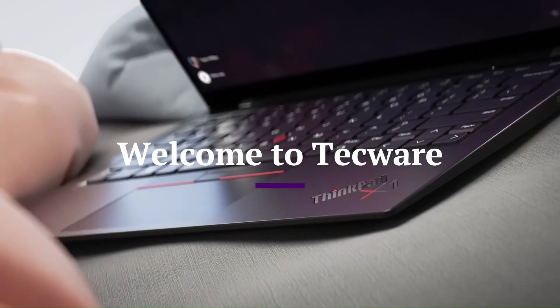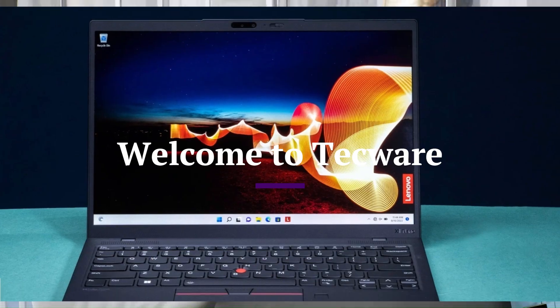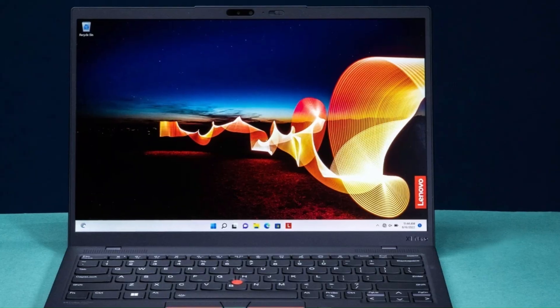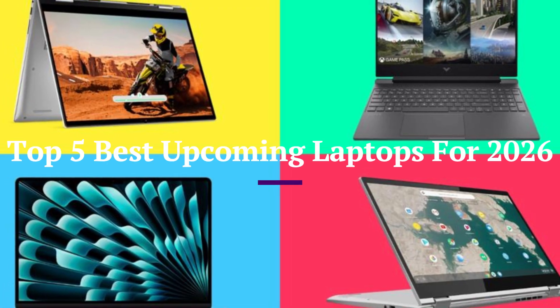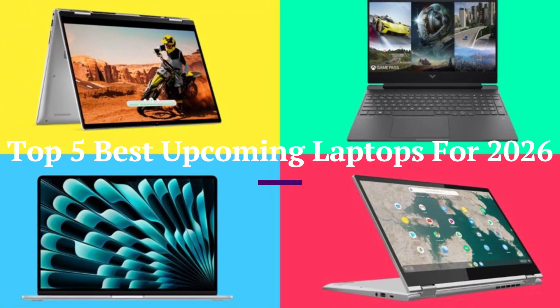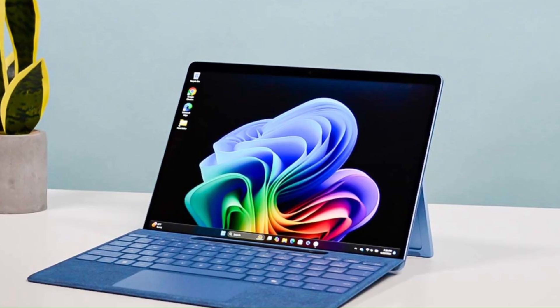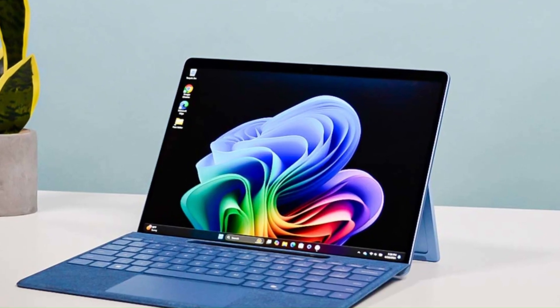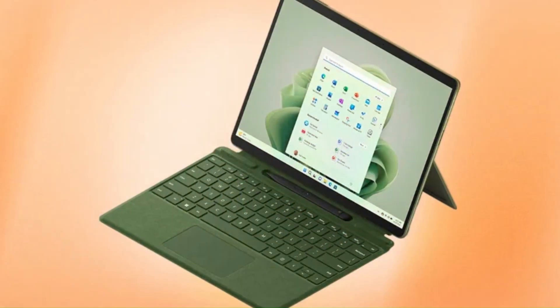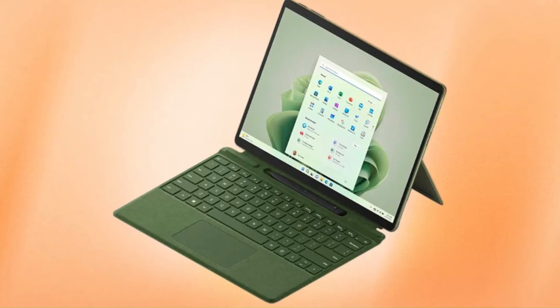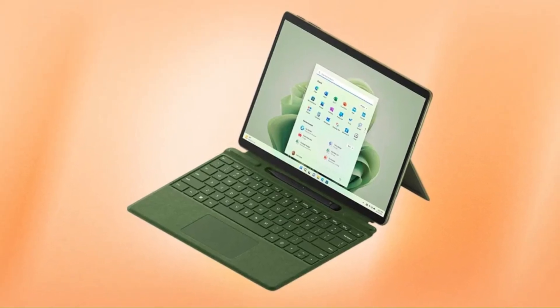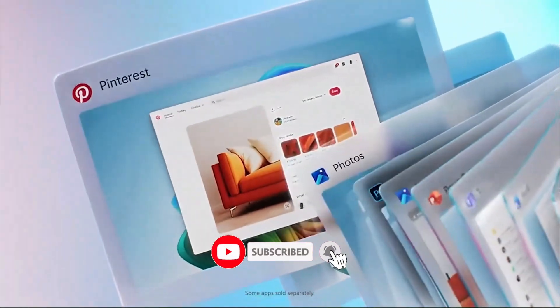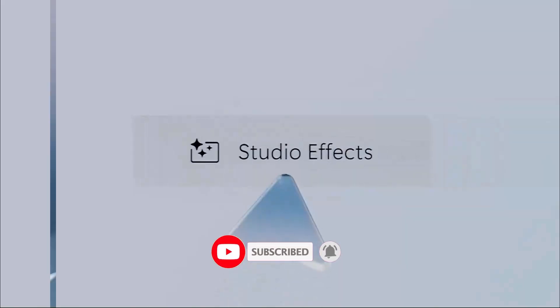Welcome to TechWare, your daily guide to the best laptops and future tech. In this video, we're revealing the top 5 best upcoming laptops for 2026. From next-gen performance to cutting-edge designs, these laptops are set to redefine the future. Stay tuned to see which upcoming models you should watch out for. Don't forget to subscribe to TechWare for more laptop reviews and future tech updates.